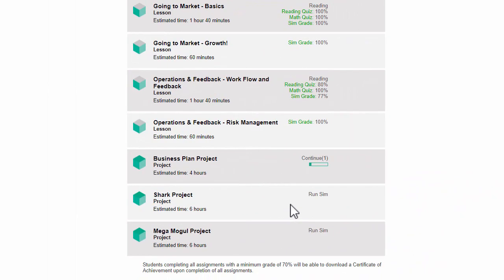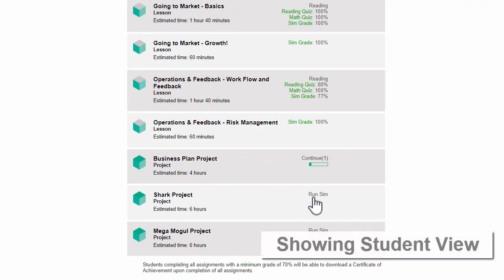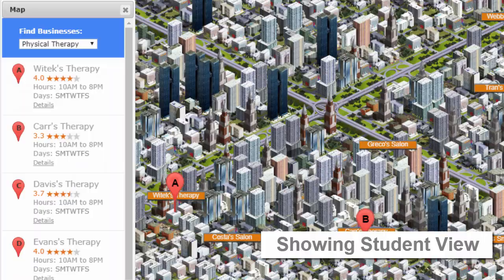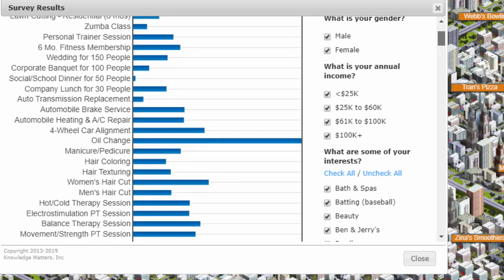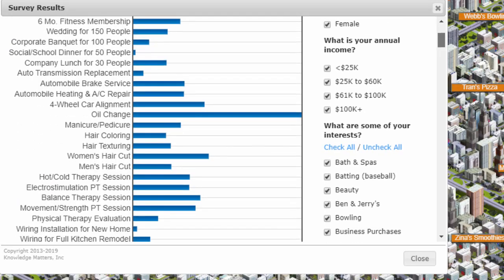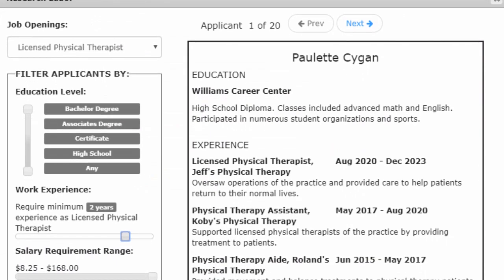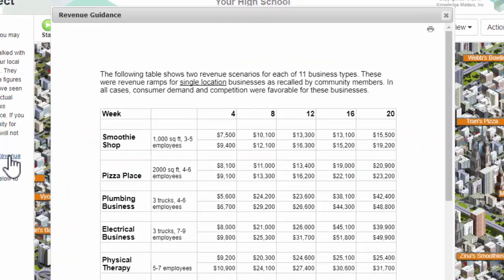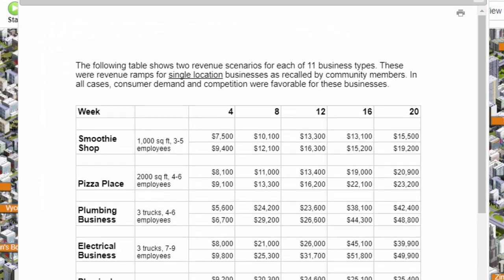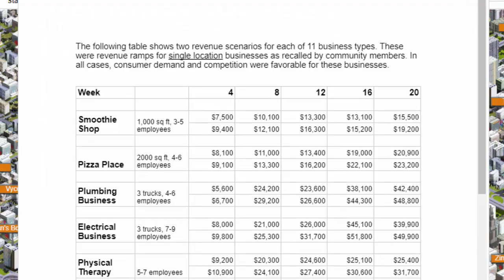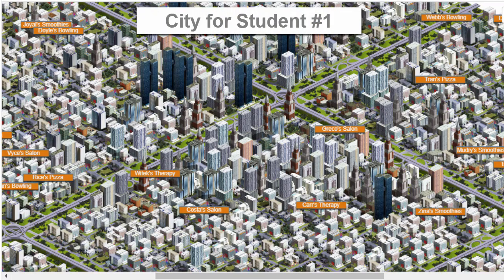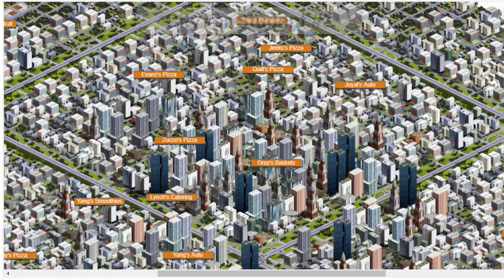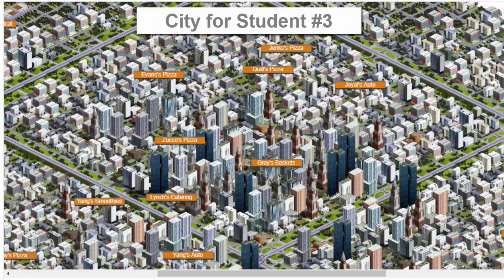Let's go through it in detail. Students start in their virtual business city. They must consider competition, consumer demand, and labor supply as they choose a business. By default, each student's city is different, so students cannot repeat or copy previous pitches they've heard.